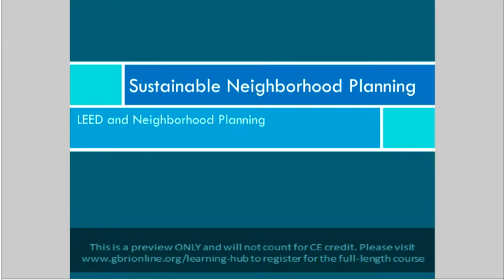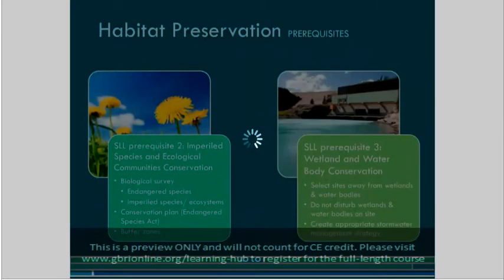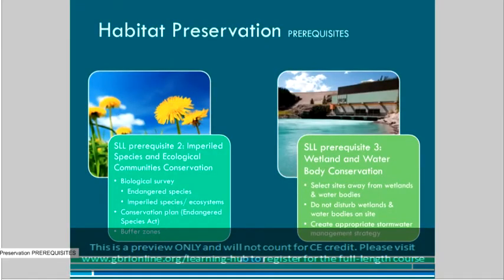Now that we've looked at some of the sustainability concerns that can be addressed in the neighborhood planning process, let's move on to see how some of the credits in the LEED-ND rating system address these concerns. While the credits we'll go through today are by no means the only way to create a sustainable development, they do provide a good framework. We'll again start by looking at habitat preservation, focusing on prerequisites from the Smart Location and Linkage, or SLL, category of the rating system.